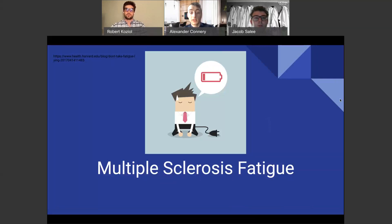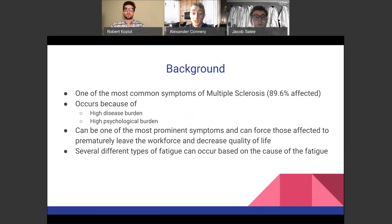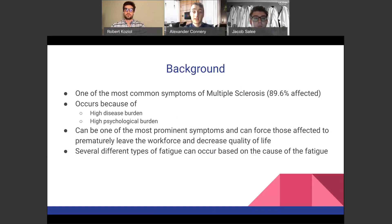Getting more specifically into multiple sclerosis fatigue: it is one of the most common symptoms of MS and can occur because of both the high disease burden and the high psychological burden of the disease. It can be one of the most prominent symptoms, forcing those affected to prematurely leave the workforce and vastly decreasing quality of life. There are several different types of fatigue that can occur based on the cause.